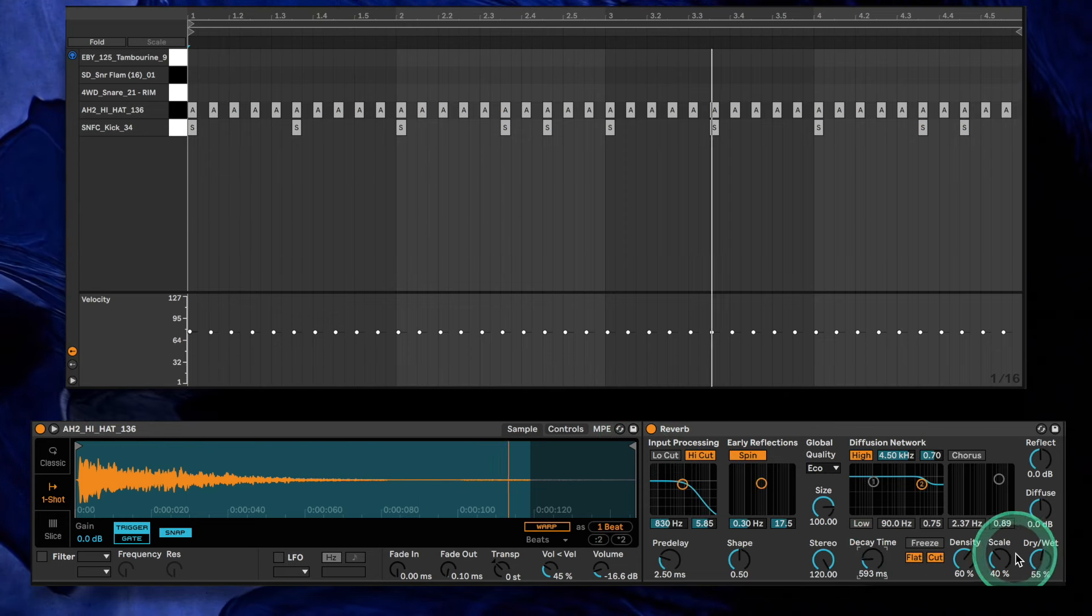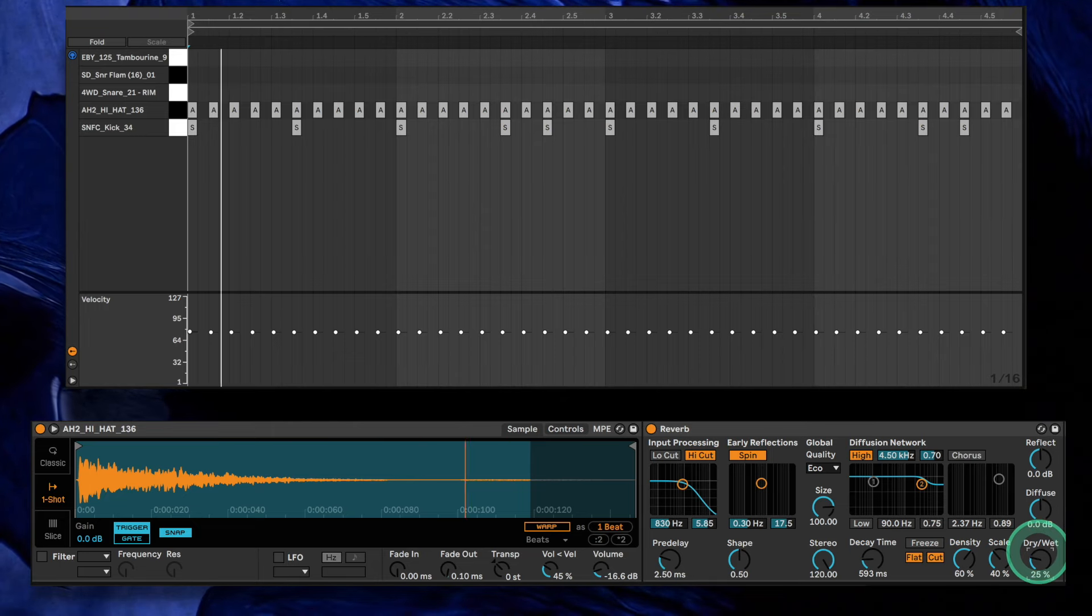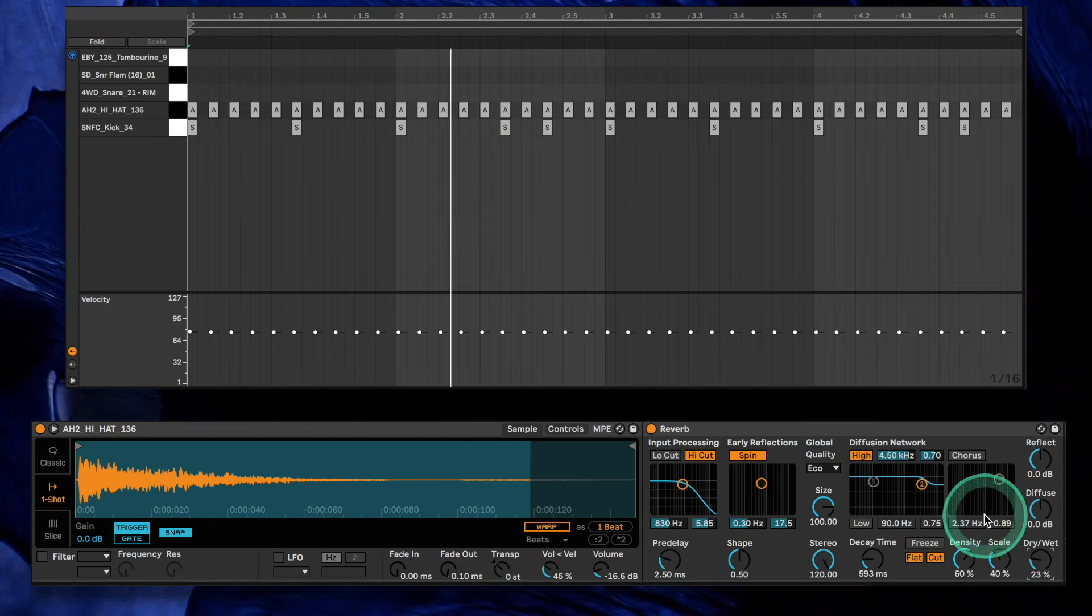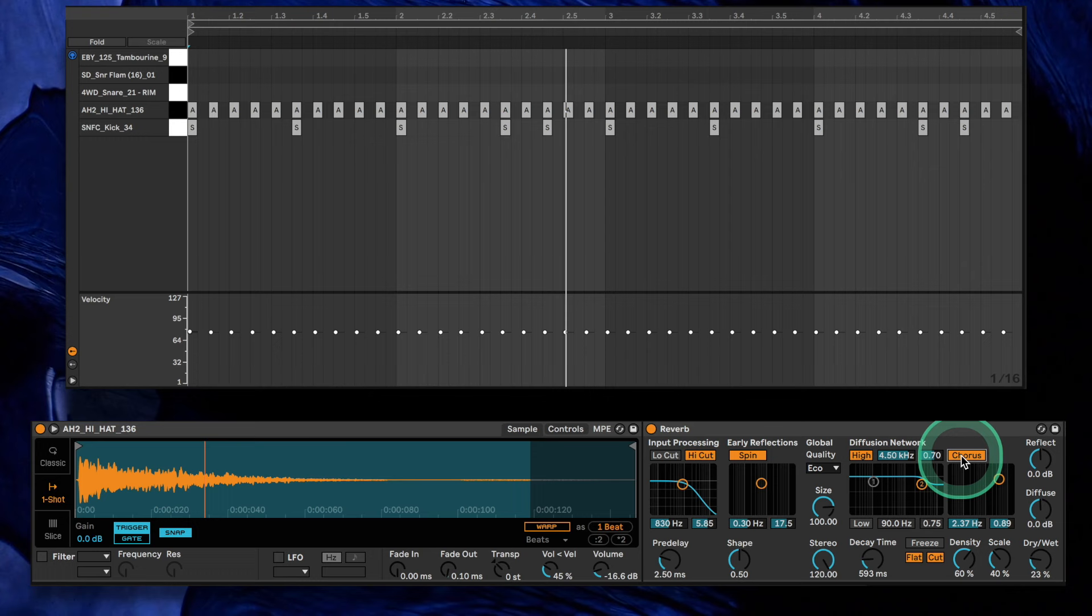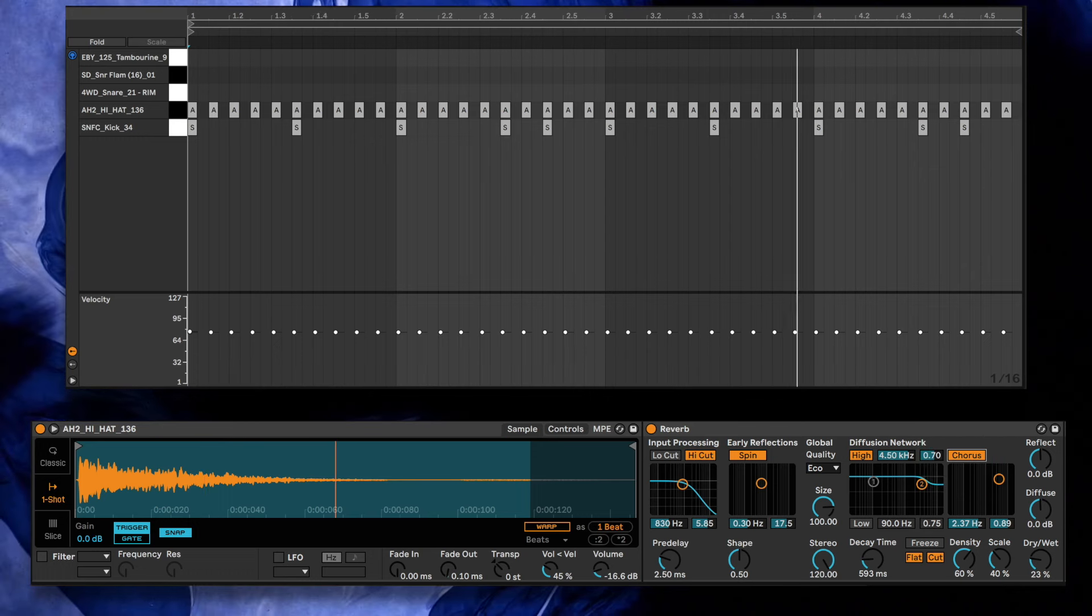We've inserted Live's reverb on the hi-hat to make the part wider. A 600ms decay time, 24% dry-wet, and some internal chorus should be more than enough.